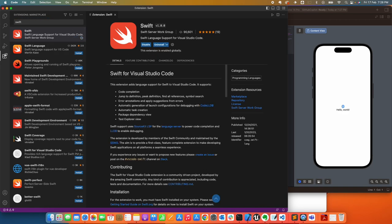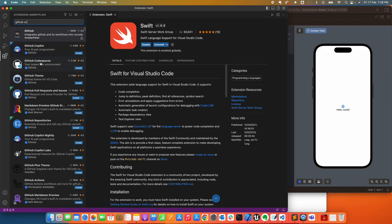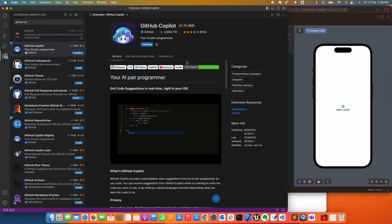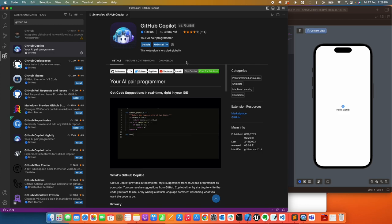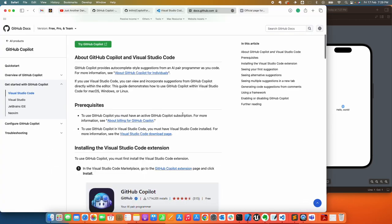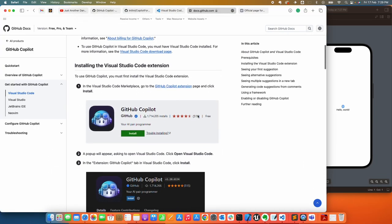Next, search for GitHub Copilot. Go ahead and click Install. If it's the very first time you install GitHub Copilot, it's going to show you a prompt. I'm going to show you what that looks like in the Getting Started.